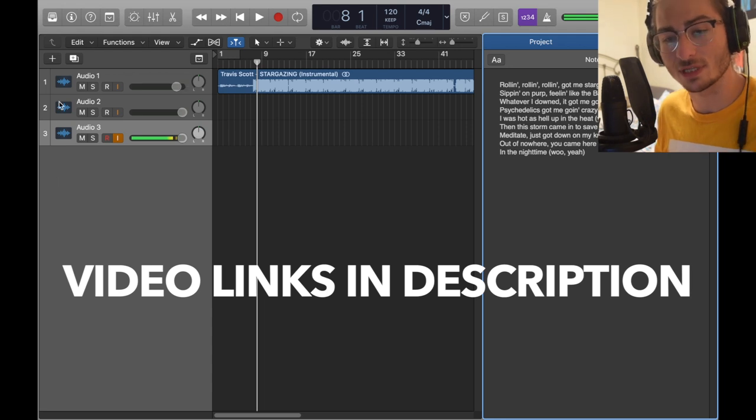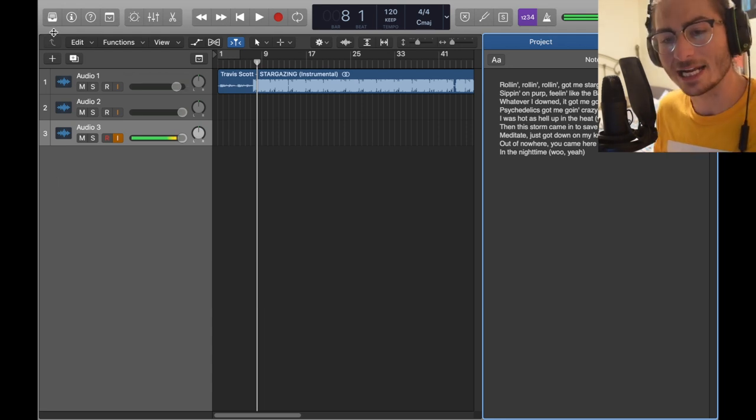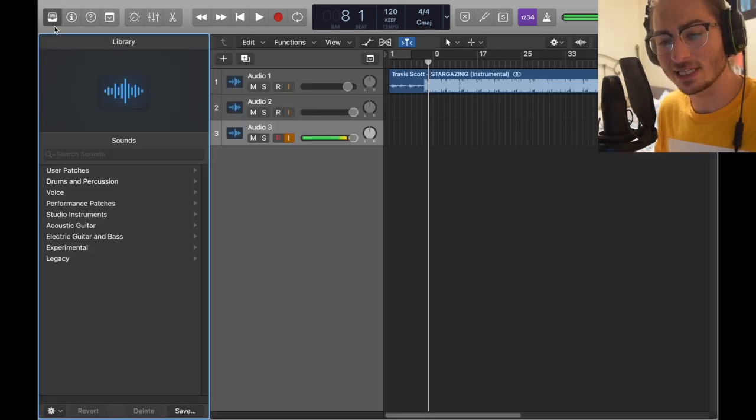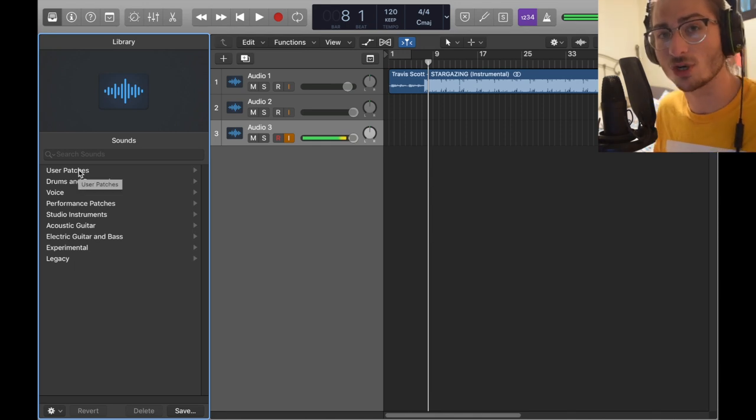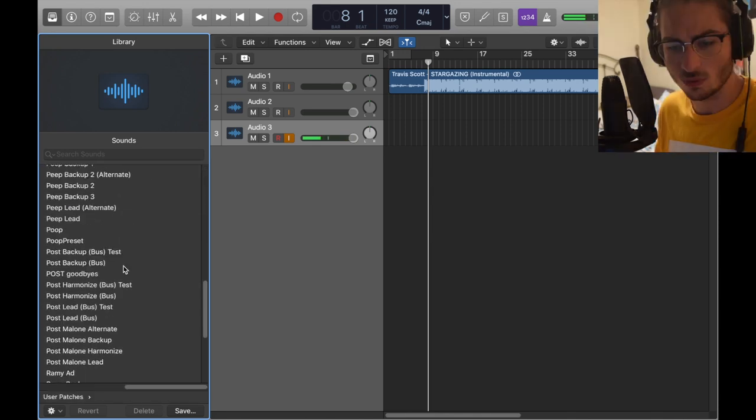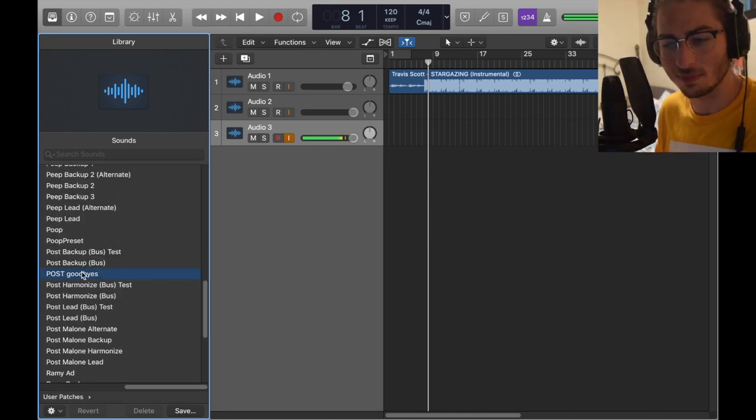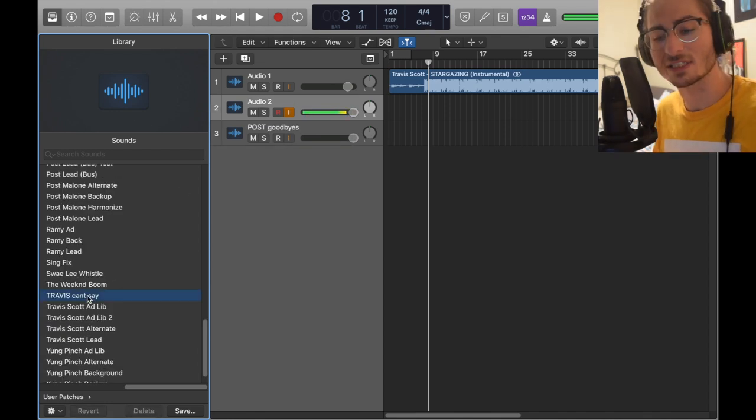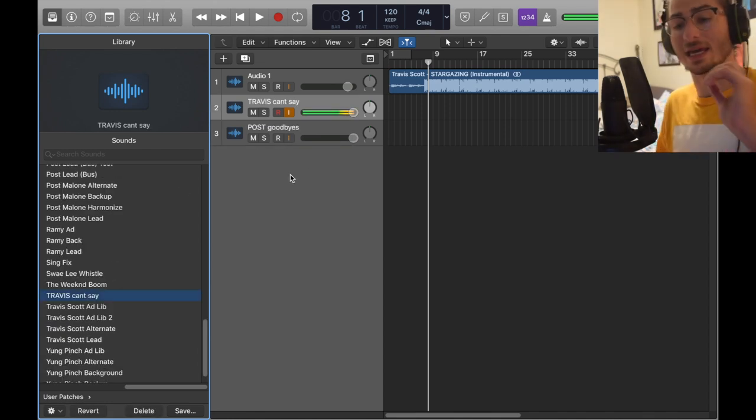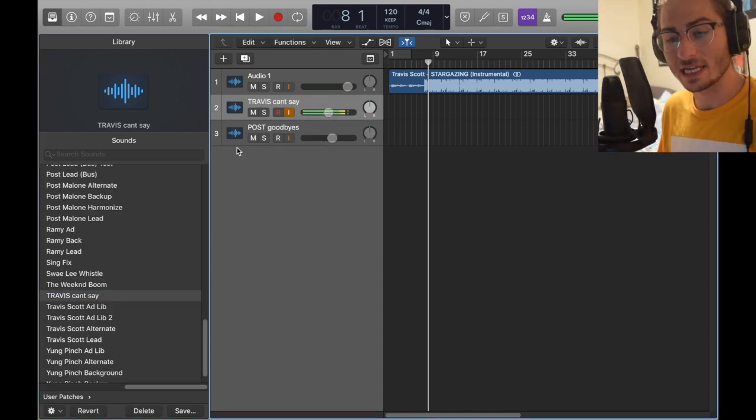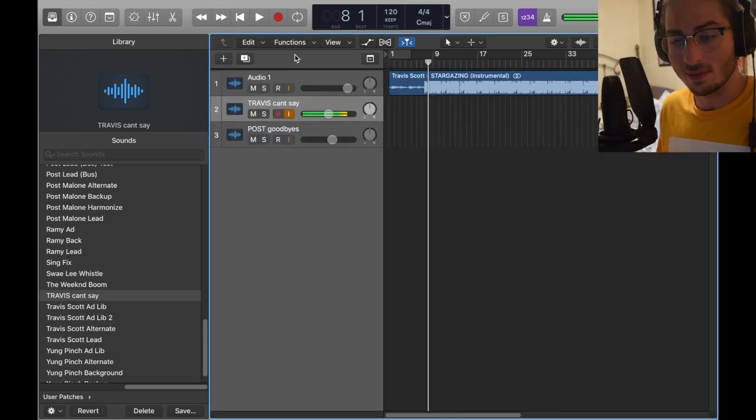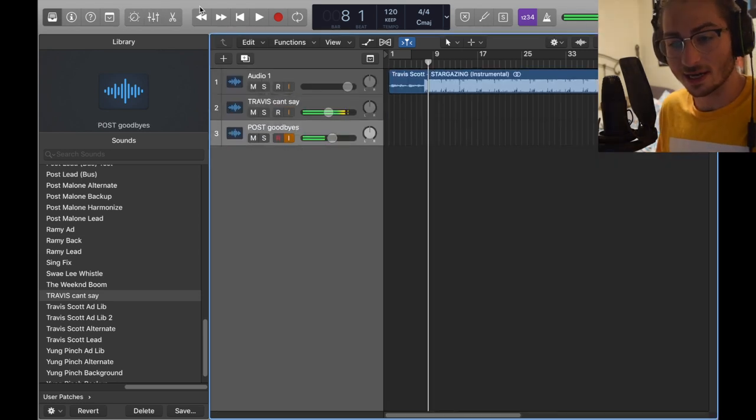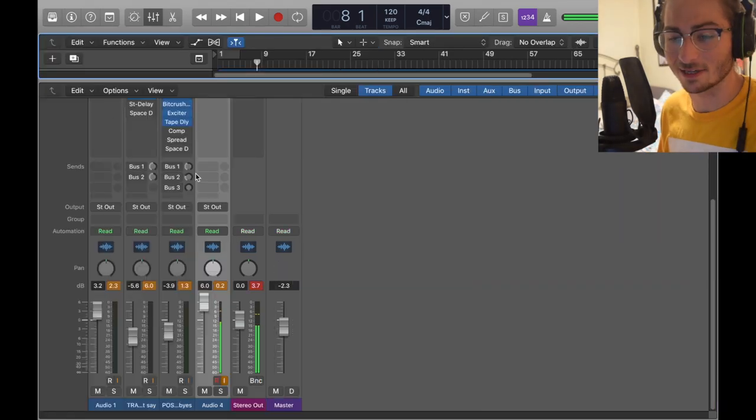To begin we're going to pull up my two latest vocals that have to do with Travis Scott and Post Malone. I did save them as presets and they're not available yet, but I'm going to show you the exact plugin strip. We got Post goodbyes and then we have Travis can't say. Let me make a dry track so this could be confusing but I'm going to show you what my plan is here.